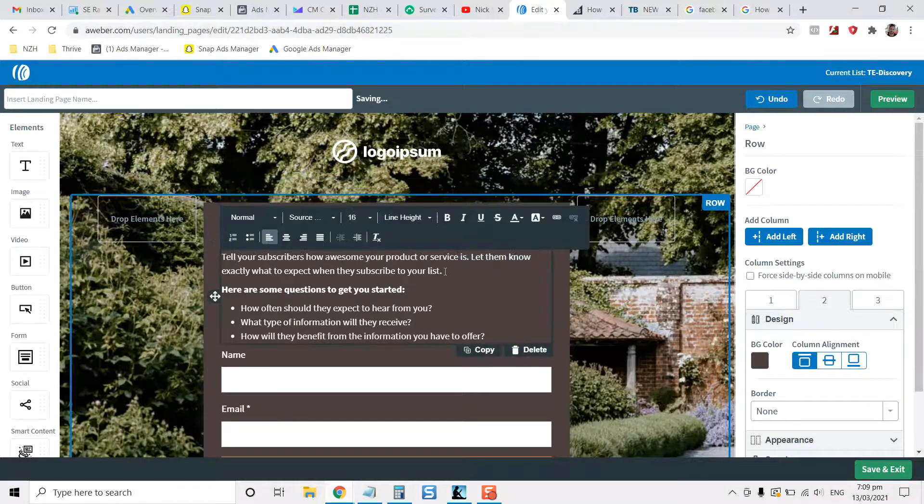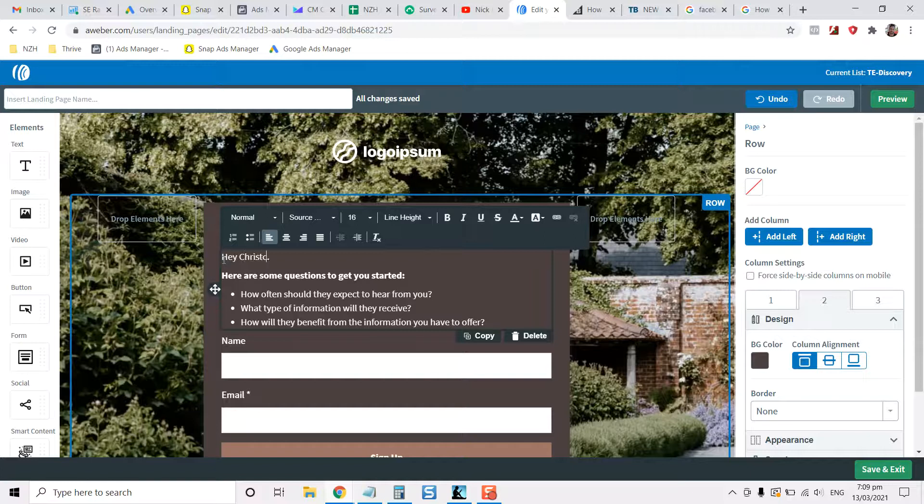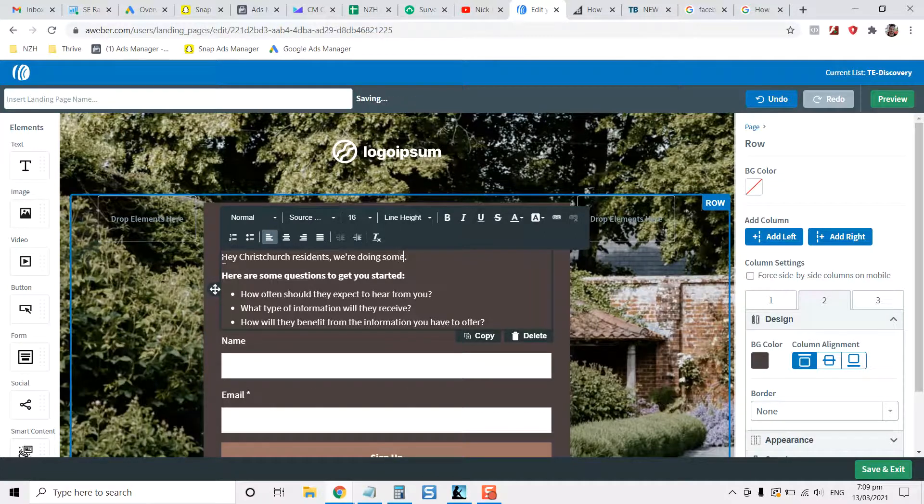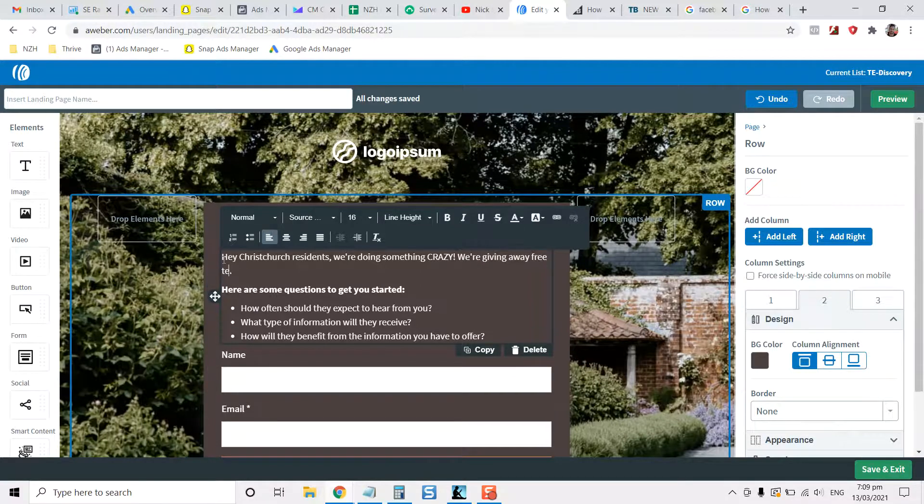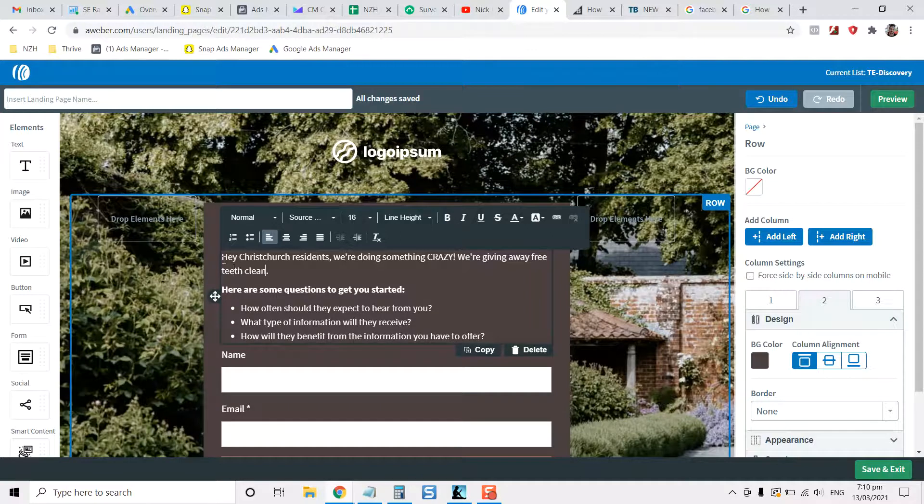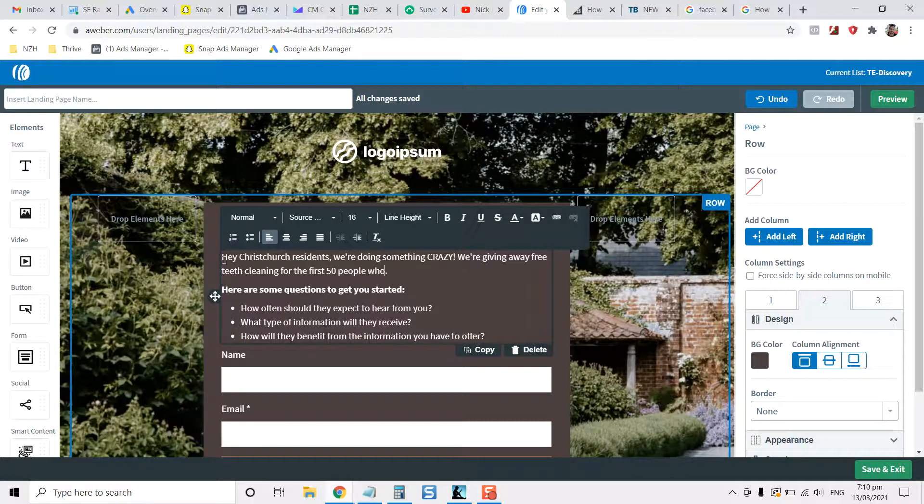But you could say 'Claim Your Free Teeth Cleaning.' Then here you could say, 'Hey Christchurch residents, we're doing something crazy. We're giving away free teeth cleaning for the first 50 people who grab this offer.' Maybe you could put 'voucher' in here.